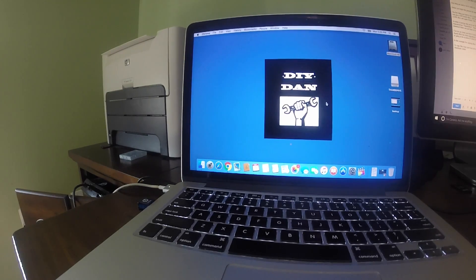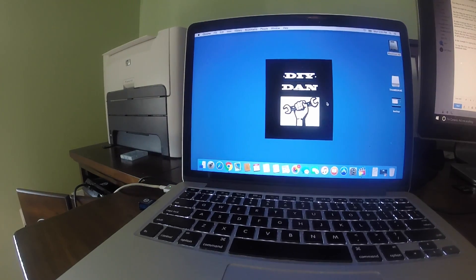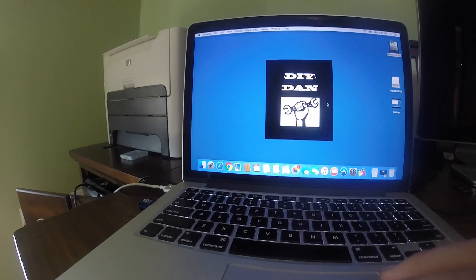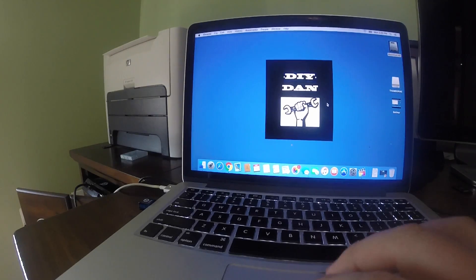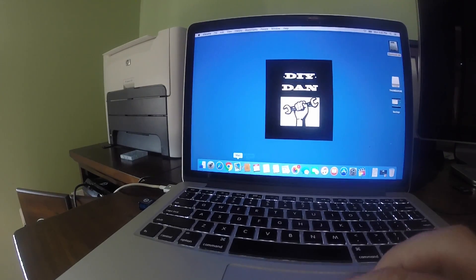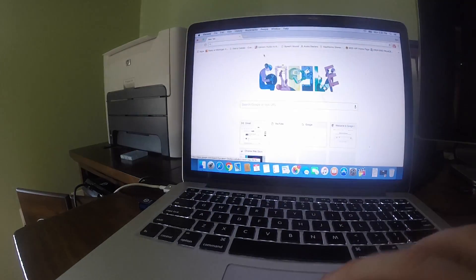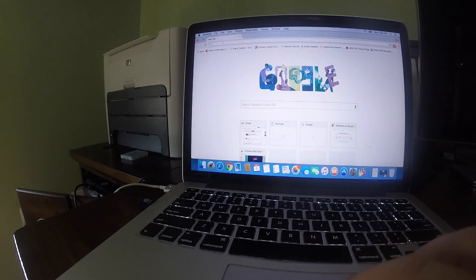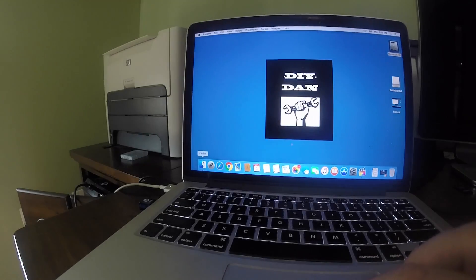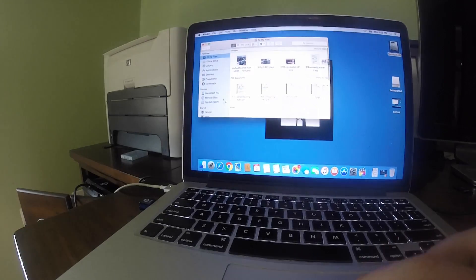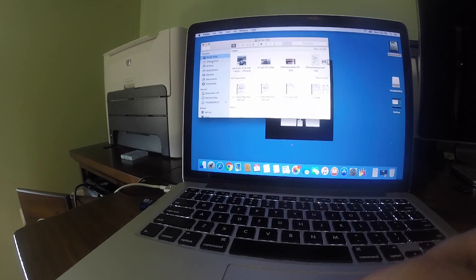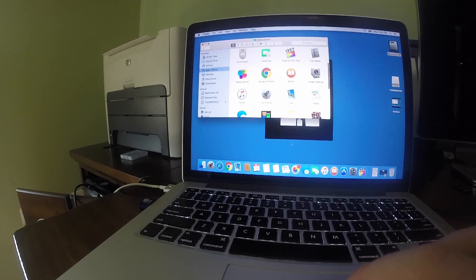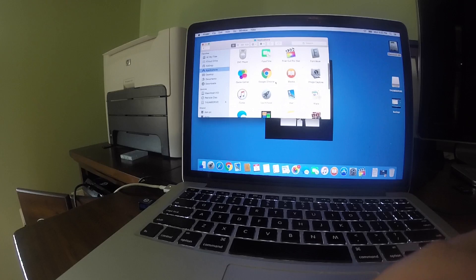Hello YouTubers, DIYDan here bringing you another DIY video. Recently my MacBook Pro started acting up, so instead of trying to fumble around with fixing it, I decided it was time to start fresh. In this video I will show you what steps I took in order to erase the hard drive and reinstall the operating system. So let's go ahead and get started.